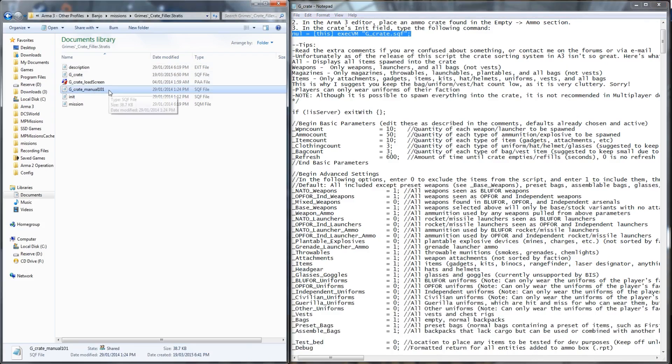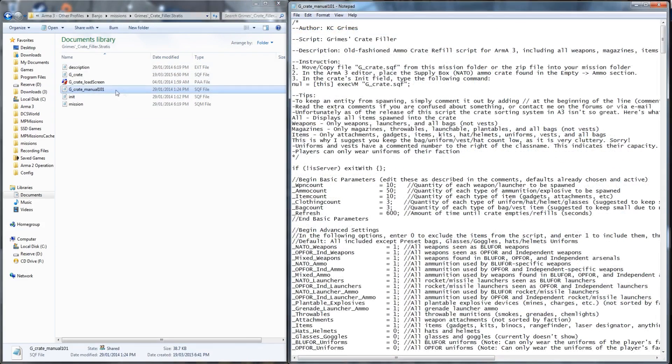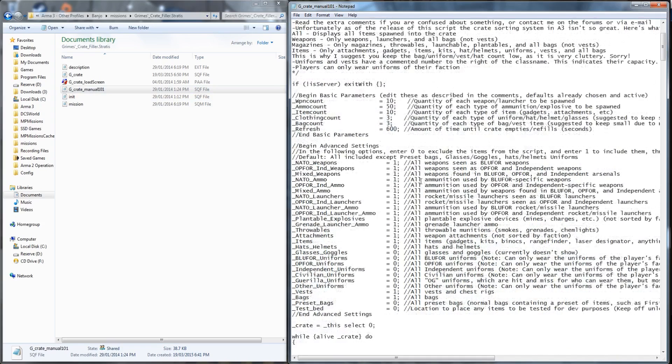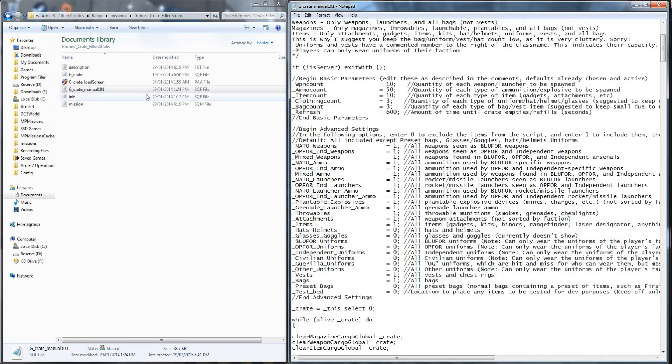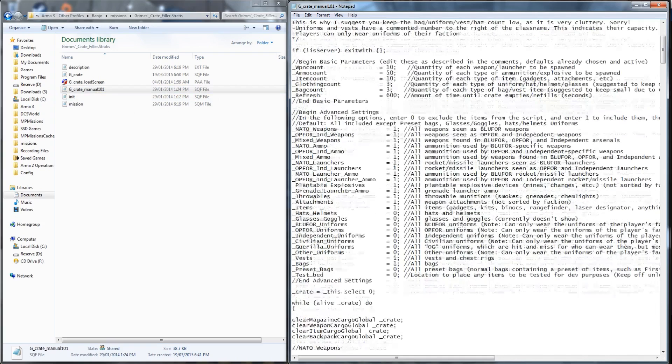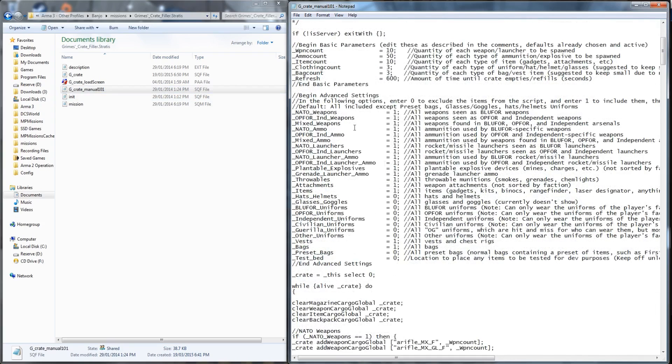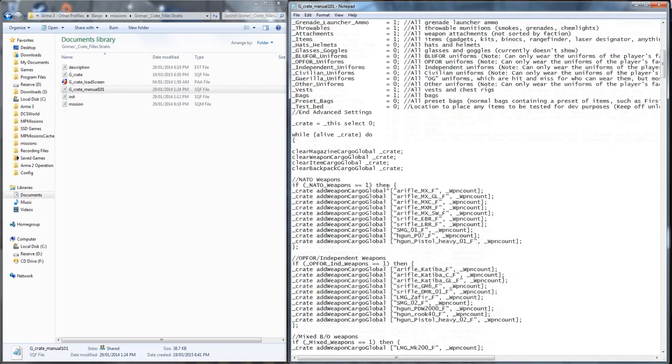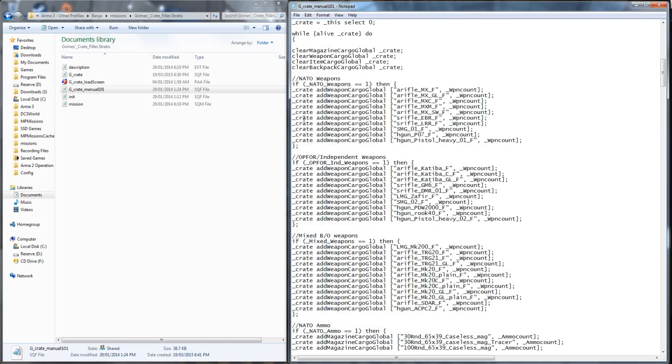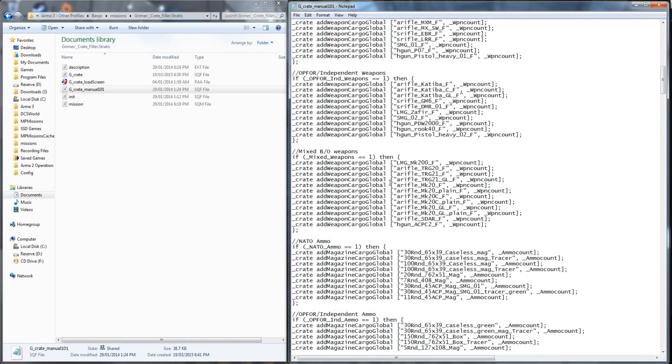But if we look at the second script provided, gcrate manual, be sure to rename this as needed if used in your mission as the init line will be calling for gcrate.sqf. But here we can see it's set up very much like the old script. But down at the bottom it's calling manually every single class name that's added into the crate.